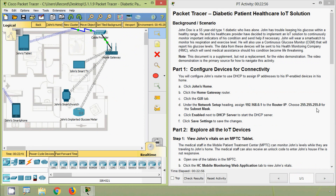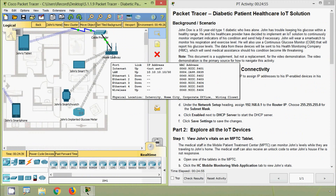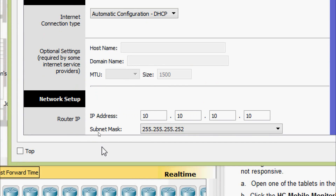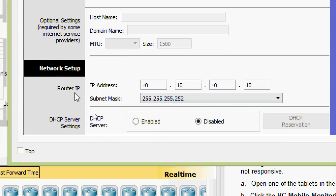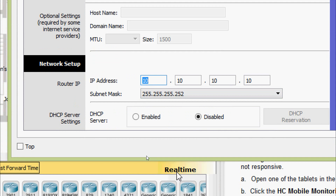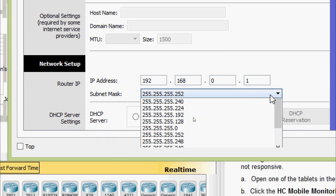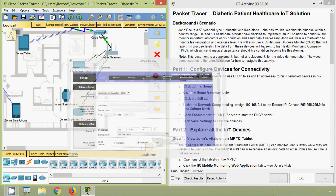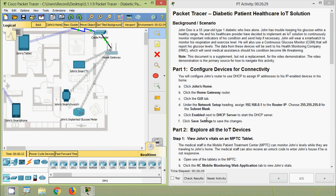Coming to our topology, here we can see the Home Gateway. We will click on it. Under the GUI tab, in Network Setup, we will enter the router IP address as specified: 192.168.0.1, and select the subnet mask 255.255.255.0. Next, click on Enabled next to the DHCP Server to start the DHCP server, then click Save Settings to save the changes.